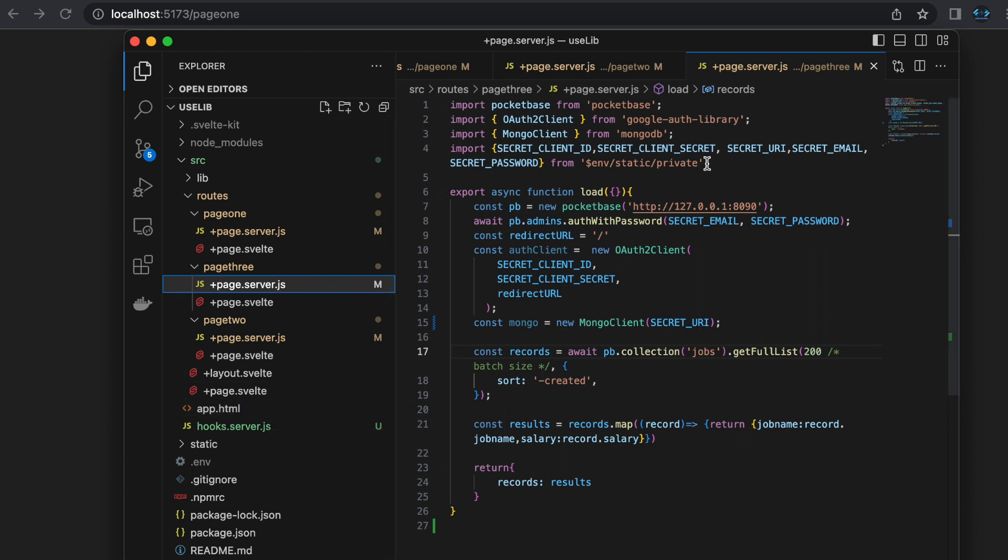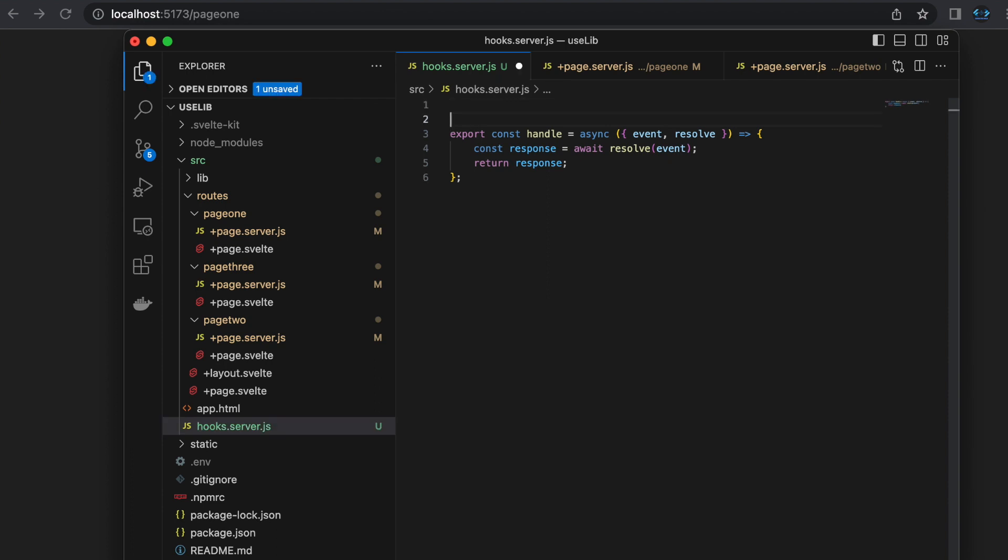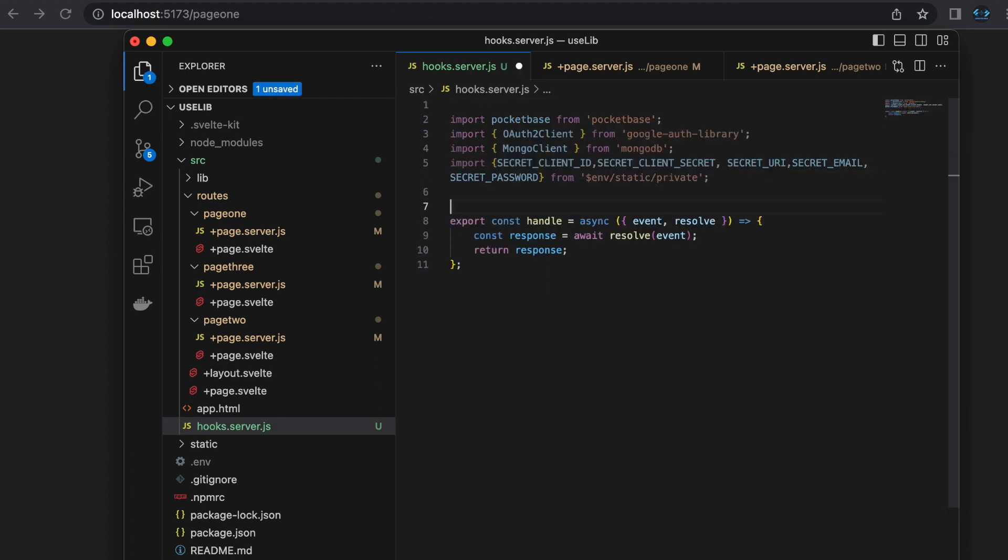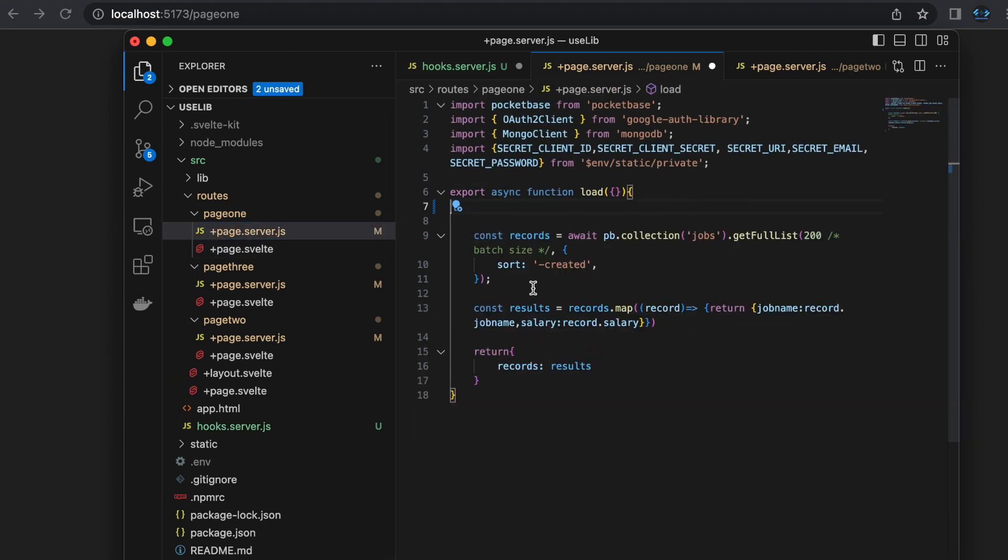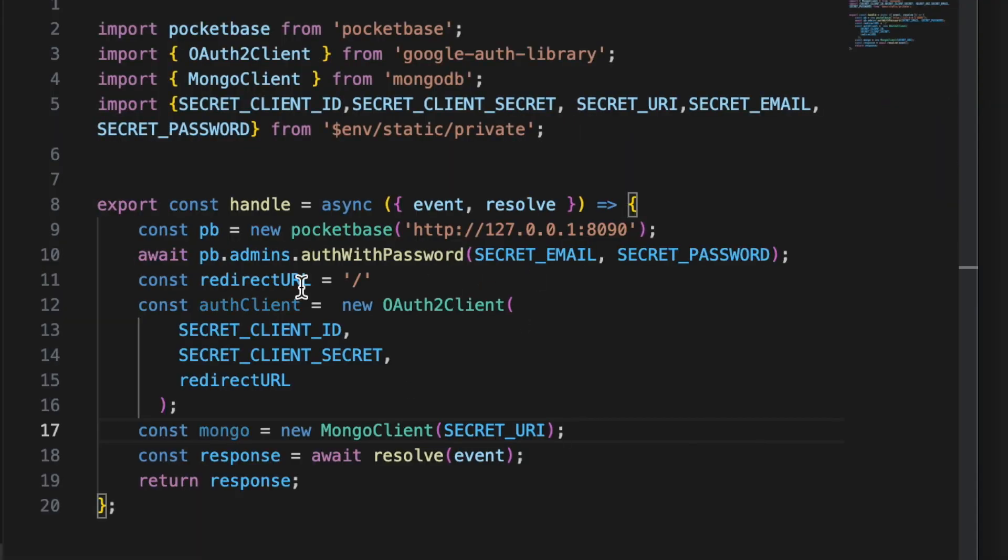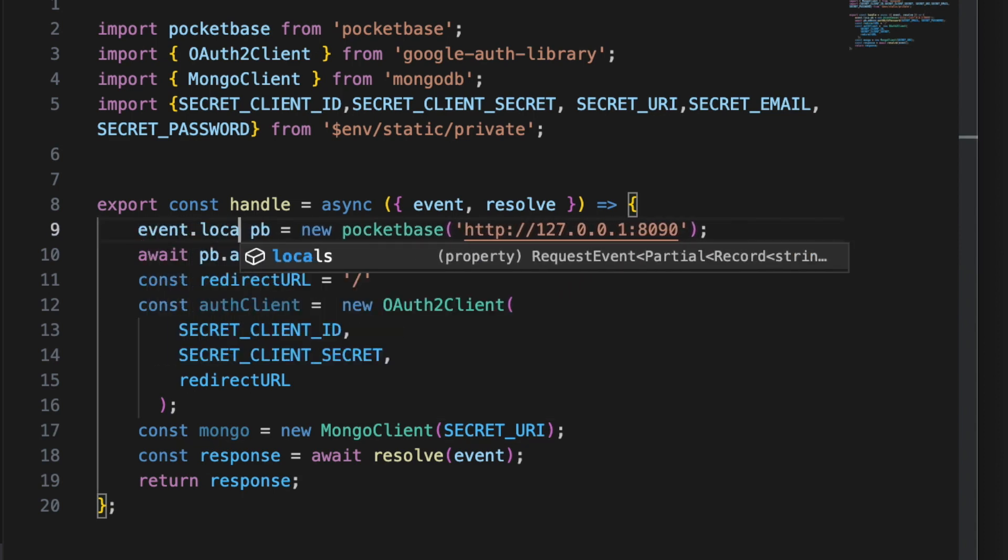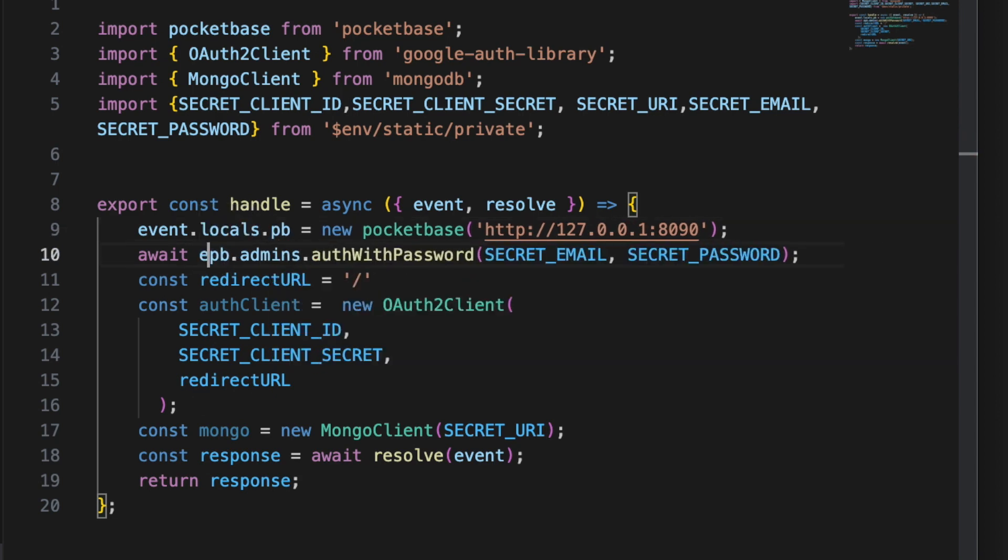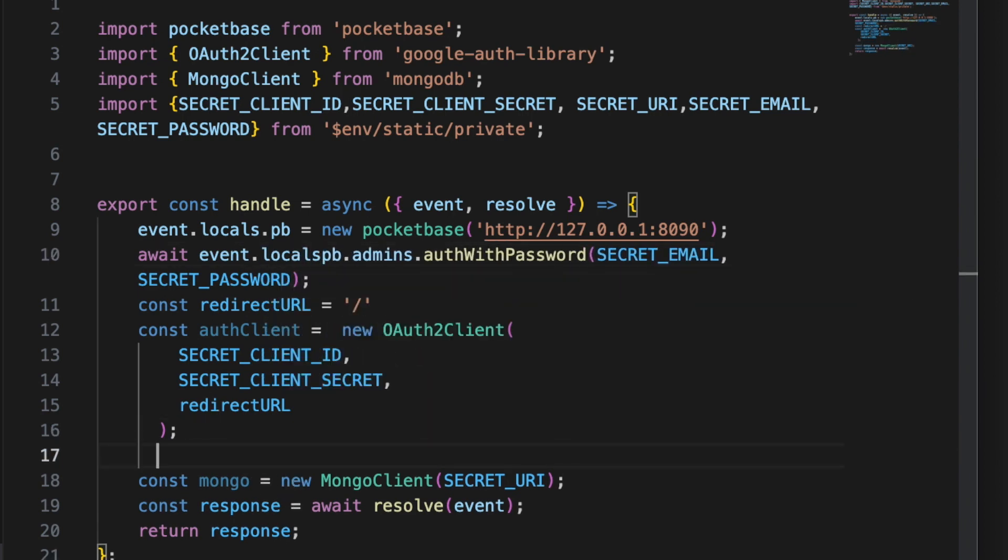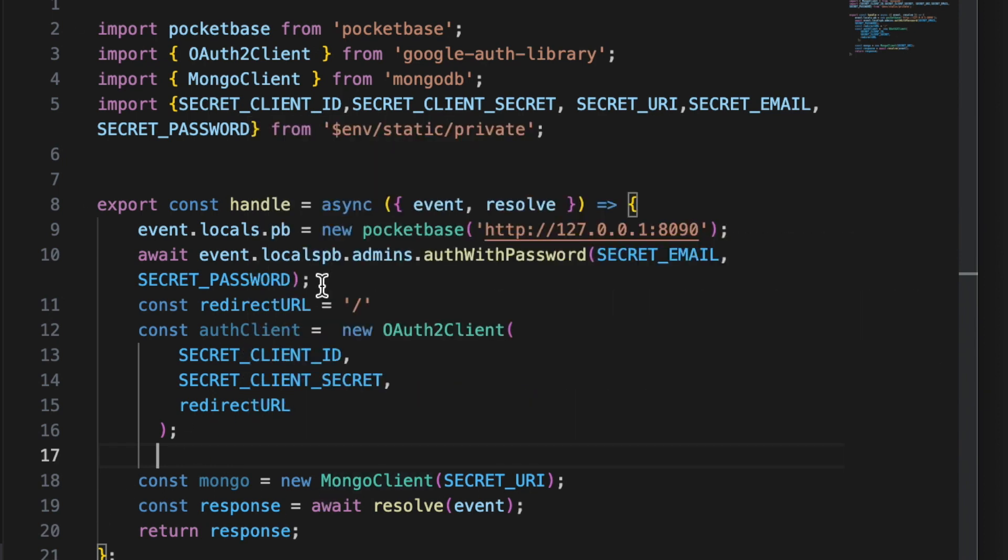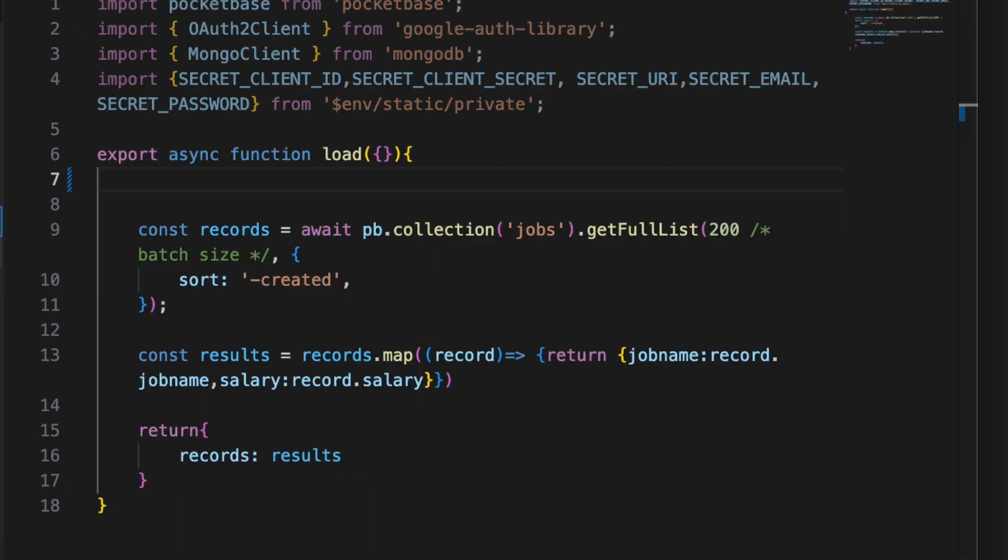We can take out all of our imports. I have an empty hooks file here so we'll use that, and now I can take out all of this and we'll put that inside of our handle as well. Instead of defining these as a const, I can put them in locals like this: event.locals, and you might want to do that with the auth client or mongo client. I'll just do the pocket base one for now.